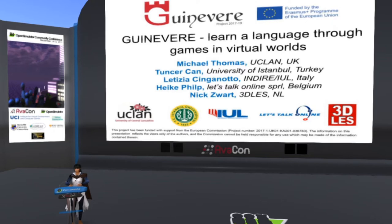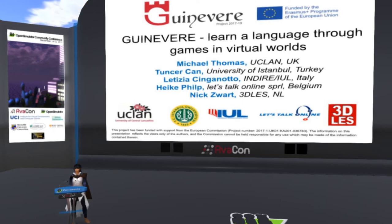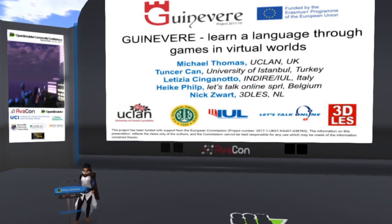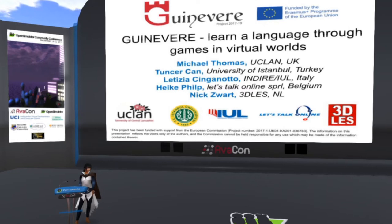Finally, myself — Heike Philp, Let's Talk Online SPRL in Brussels. I've been an immersive language learning expert for more than a decade, and I managed to co-initiate a total of four EU-funded projects since 2005. These projects focused on language learning in real time via the internet using virtual classroom technology and virtual worlds. They're called Lancelot, Avalon, Camelot, and Guinevere runs in that line. I also run the Virtual Roundtable Conference — I've been doing it since 2009.